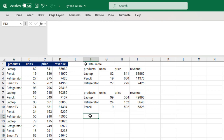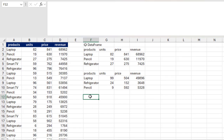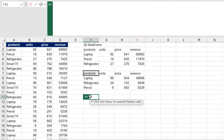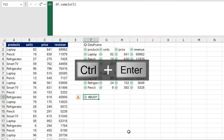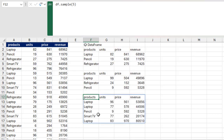Now let's pick random five records. I can type equal sign py to jump into the Python environment and then df.sample(). Inside the bracket type 5, close the bracket, and Ctrl+Enter. Let's turn it into an Excel value so you can see the random five records.